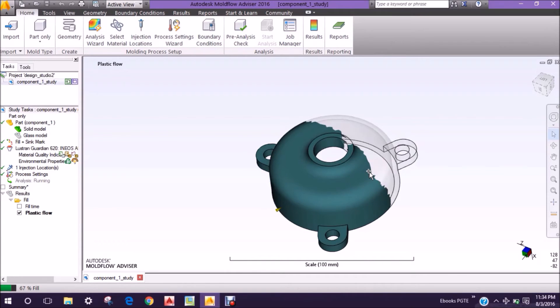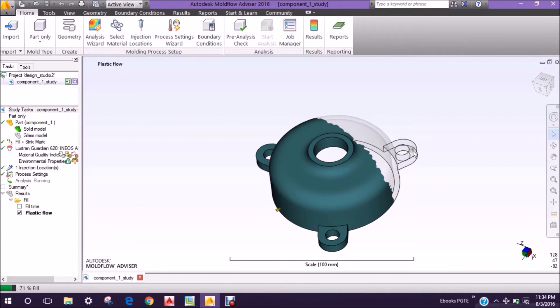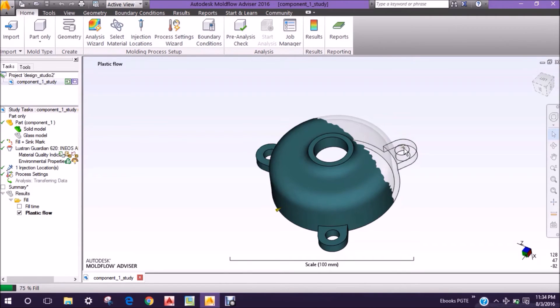You can change the number of gates and the gate position to get better results. Here you can also see this portion will be filled lastly.